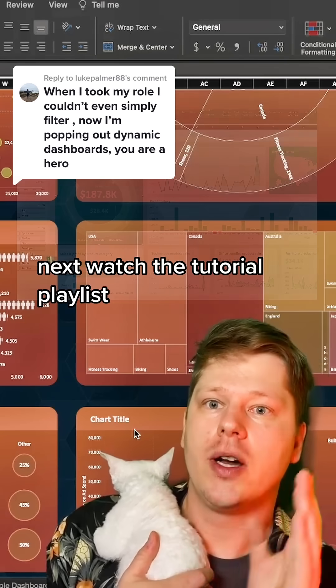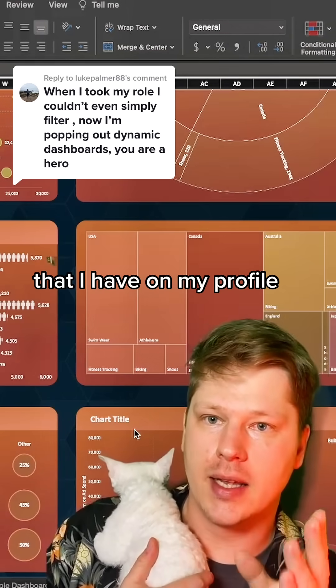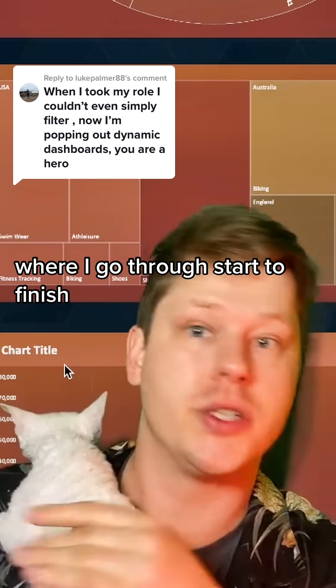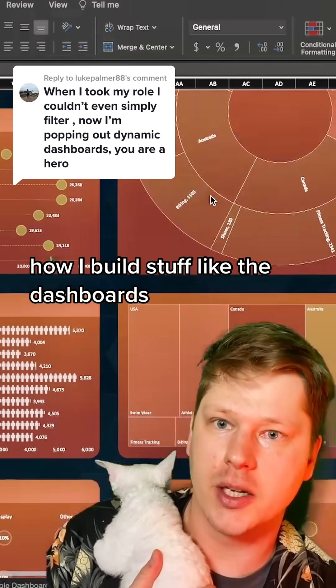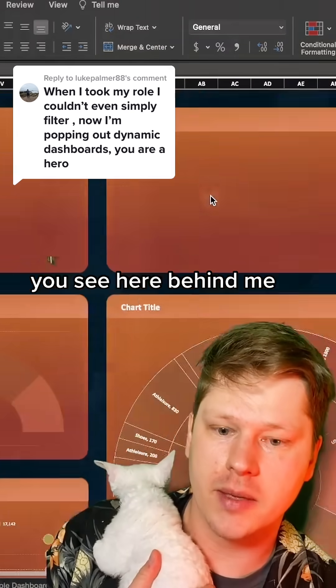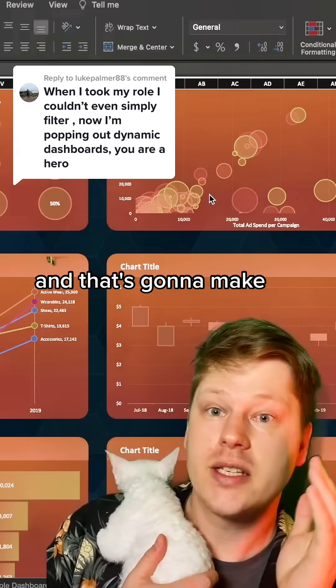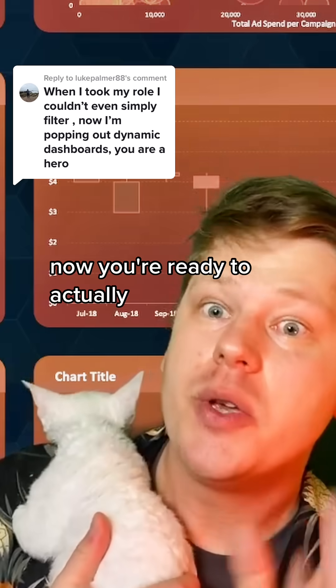Next, watch the tutorial playlist that I have on my profile where I go through start to finish how I build stuff like the dashboards you see here behind me. It's going to help you figure out where the holes in your knowledge are, and that's going to make this next step a lot easier.